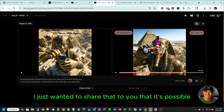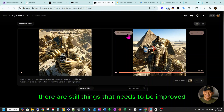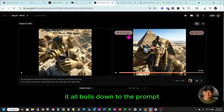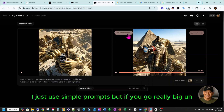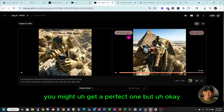I just wanted to share that it's possible. There are still things that need to be improved, but it all boils down to the prompt. I just used simple prompts, but if you go really thorough on the prompt, you might get a perfect one.